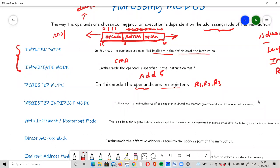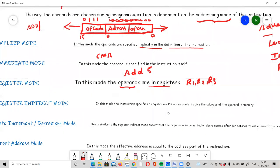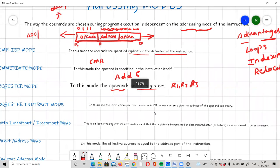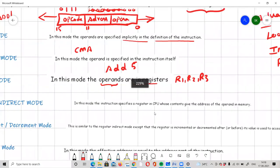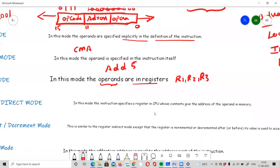The fourth mode is Register Indirect mode. In this mode, the instruction specifies a register in the CPU, similar to register mode. However, instead of the operand being in the register, the register holds the address of the operand. That address points to a location in the memory unit where the actual operand is stored.